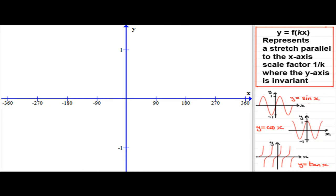Welcome to this tutorial on transformations of graphs for trig functions. What we're going to look at is the transformation y equals f of kx, where k is a positive constant, based on the three trig graphs. The transformation y equals f of kx represents a stretch parallel to the x-axis, scale factor one over k, where the y-axis is invariant — meaning any points on the y-axis stay put.